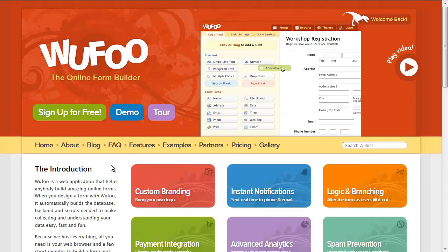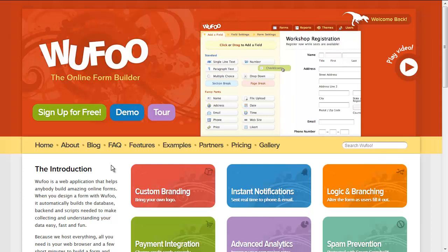Wufoo is an online form builder that is integrated with your ThoughtFarmer intranet software. You can take Wufoo out for a free test drive and easily design a form with various information fields.